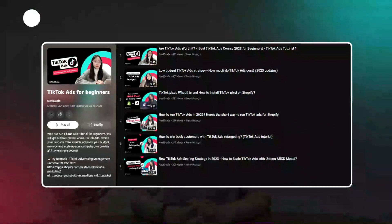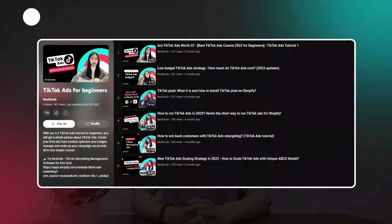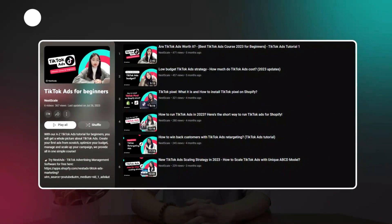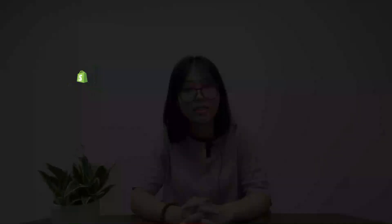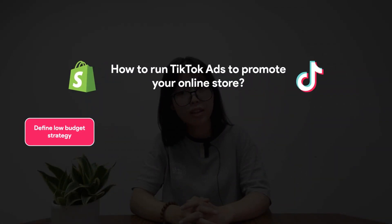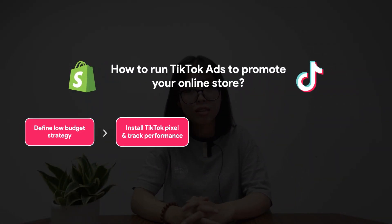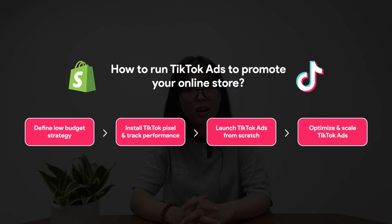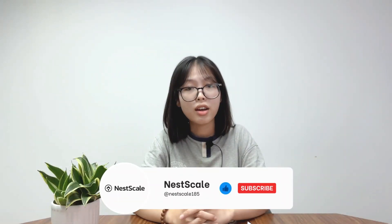After linking Shopify to TikTok, the next thing is to start creating your video content and promote your products by running ads and leveraging influencer marketing. We have prepared a totally free ultimate course about TikTok Ads for beginners that covers everything you need while starting advertising on this platform. It's a step-by-step guideline to help you from defining your low-budget strategy, installing TikTok Pixel to launching and optimizing TikTok Ads. Just subscribe to our channel so that you will have free access to our course.